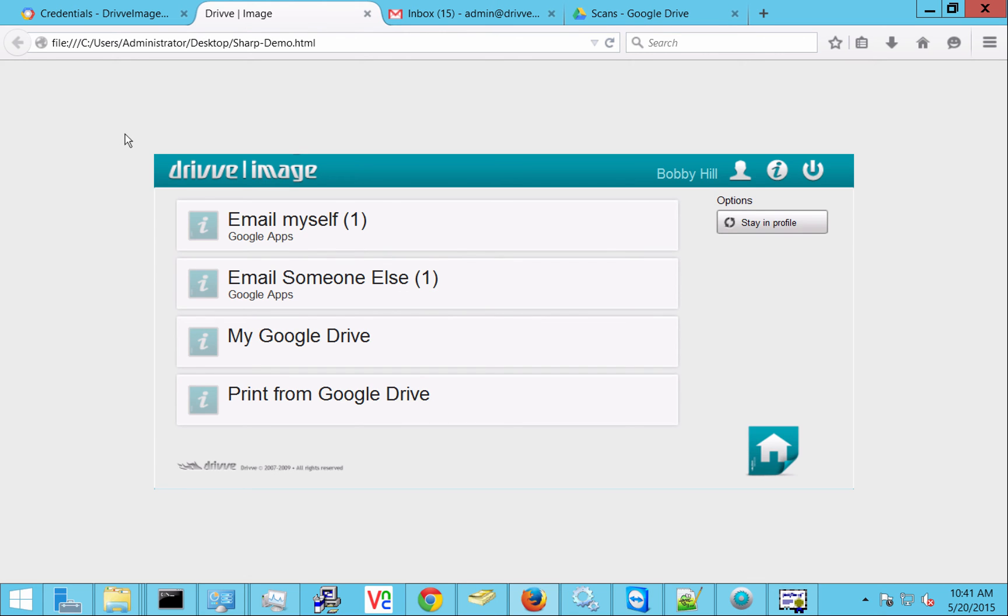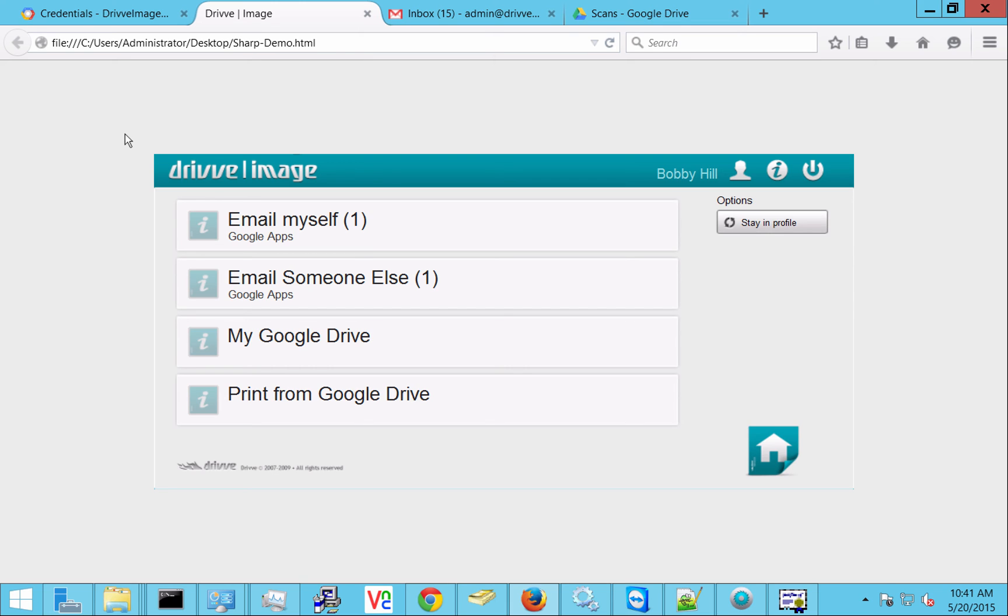So we have four main options here. Or three. We have email via Google Apps, we have scan to Google Drive, and we also have print from Google Drive. And again the big benefit here is that all this can be done without the user having to log in each time. So anyone with a swipe card and Google Apps or if they're using a PIN to log in, we can make it very simple for the user to get files in and out of their Google Apps account.